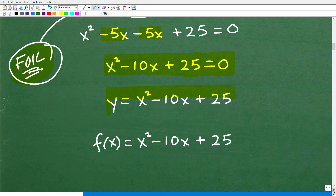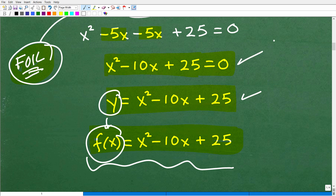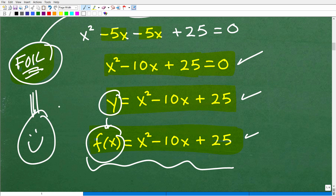We can think of it like this: if I said graph the parabola, I could give you the equation y equals x squared minus 10x plus 25. This is a quadratic equation. And if I use f of x — remember y is the same as f of x — I could call this a quadratic function. Knowing your terminology is important. So if you got this right, I must give you an awesome 1984 happy face with a Mohawk and an A+.